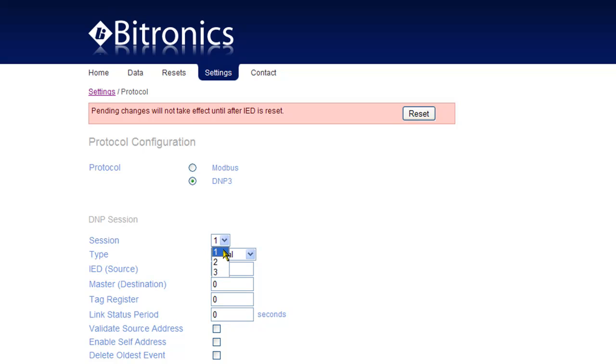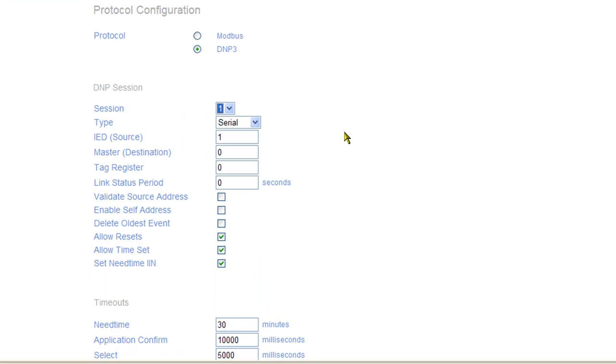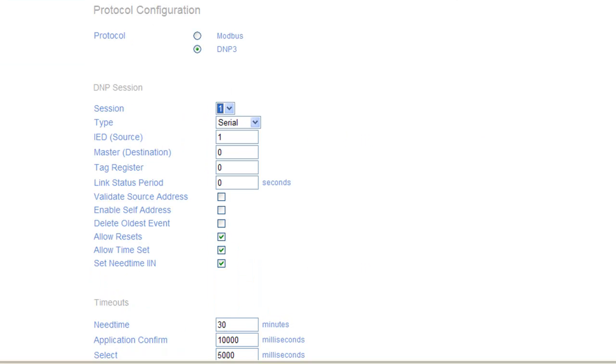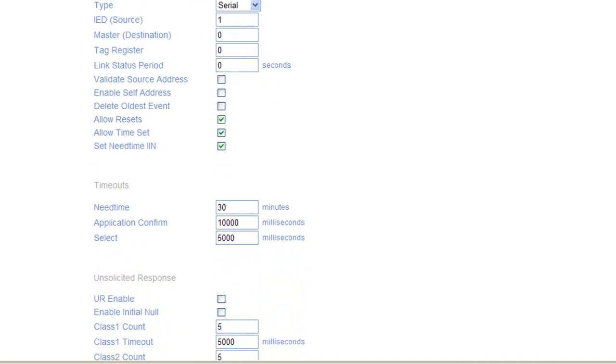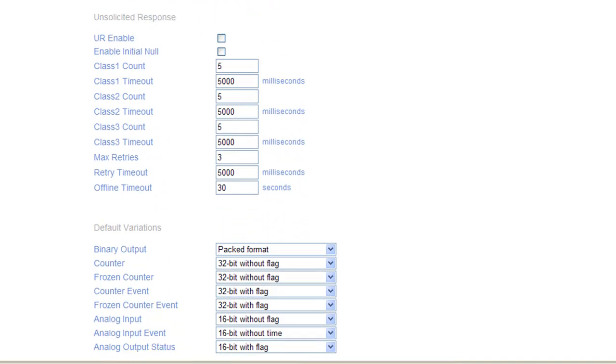The initial release of the M650 has a fixed point list that mimics the Bitronics popular multicom platform. A user configurable point list and support for DNP analog events and unsolicited reporting will be available very soon.